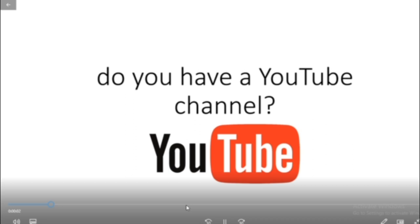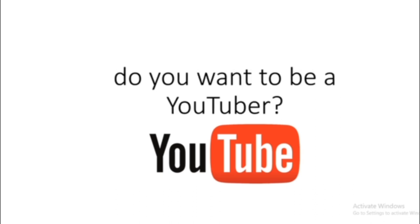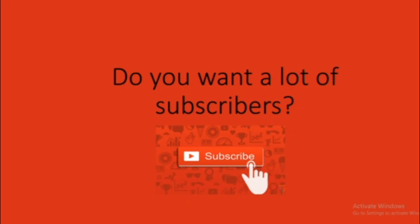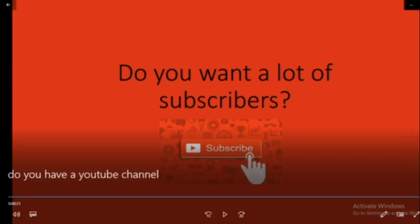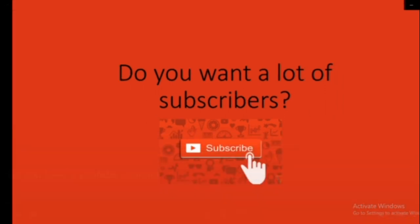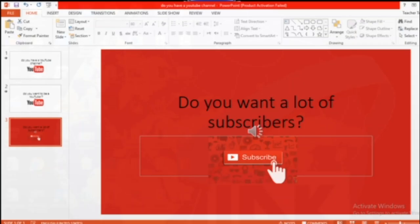Hello, everyone. Do you have a YouTube channel? Do you want to be a YouTuber? Do you want a lot of subscribers? So that was the video. See how easy it is? It created it. Done. Everything is fine.